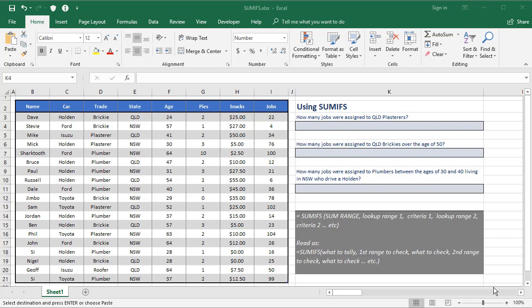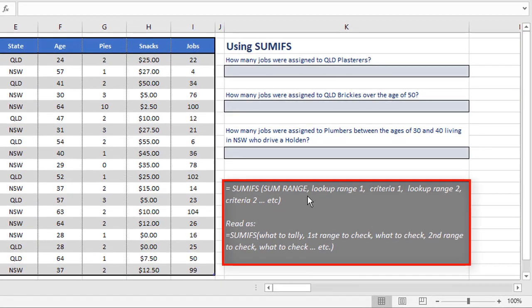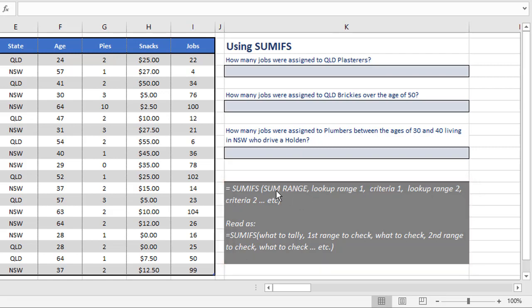Now you've got to be a little bit careful because moving from SUMIF to SUMIFS, the order of the information you provide changes. If you look down to the grey box here, this is the way you need to provide information. The very first thing you provide is the thing that's added up. In SUMIF, it was the last thing you added up.